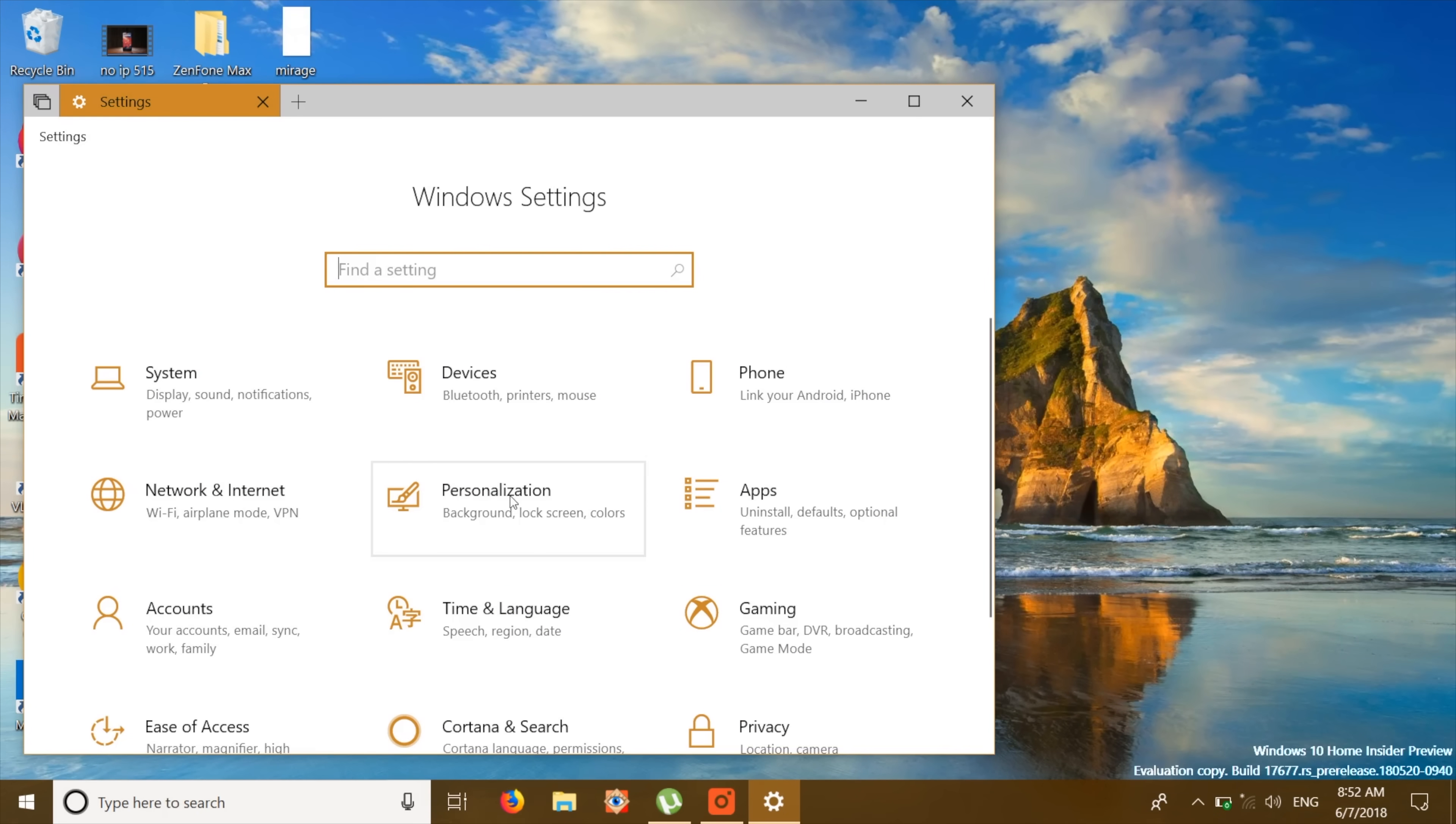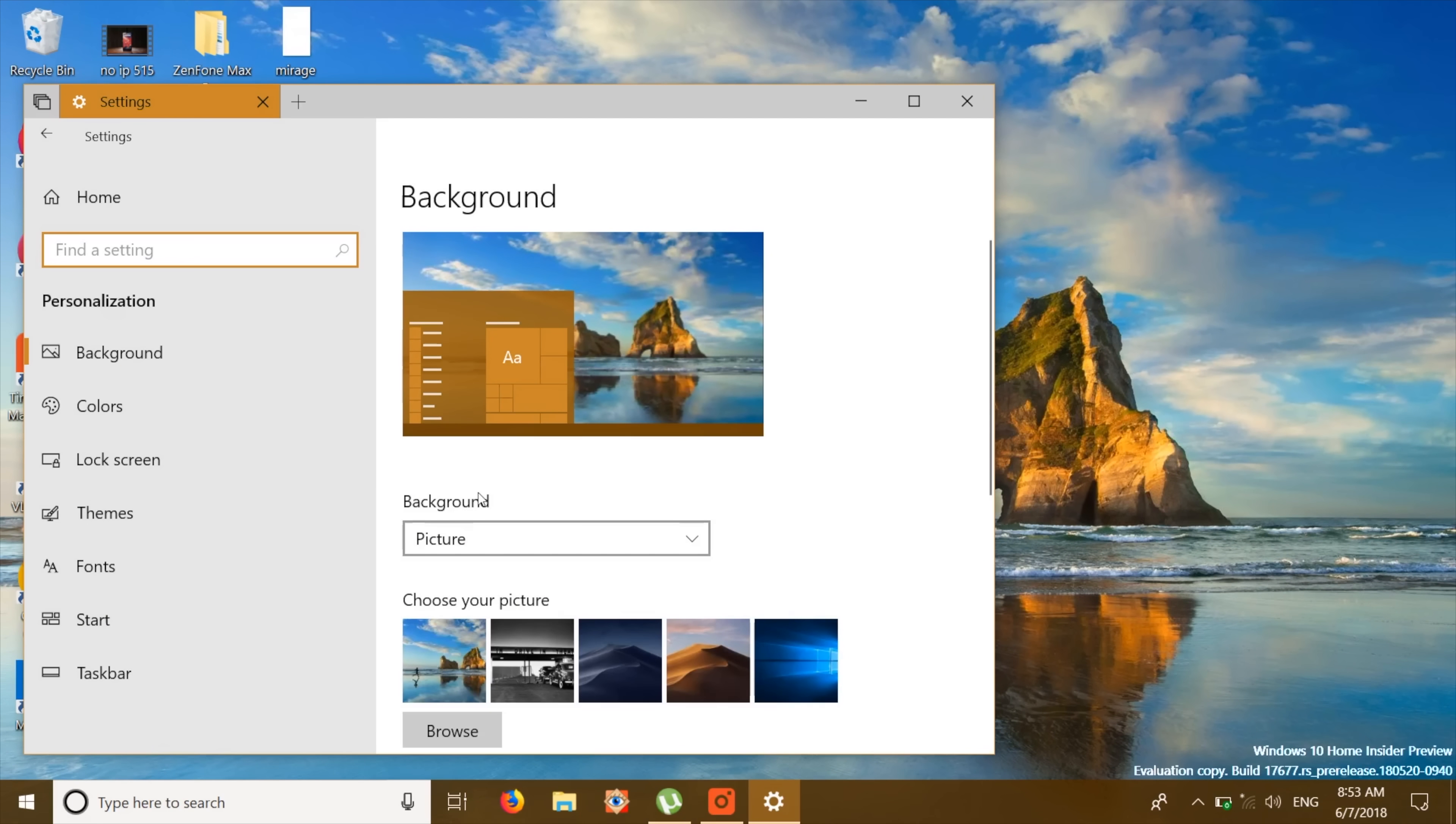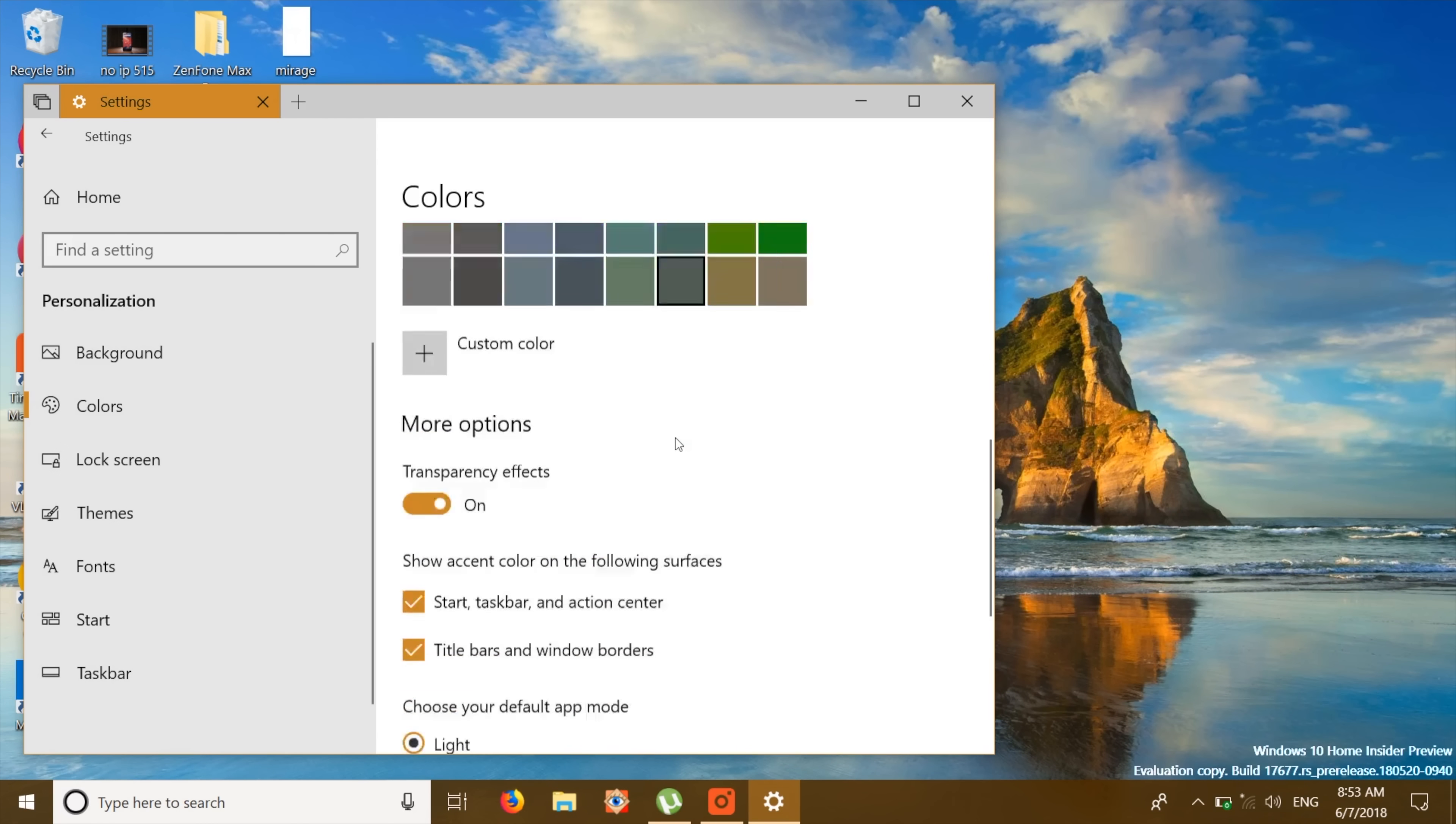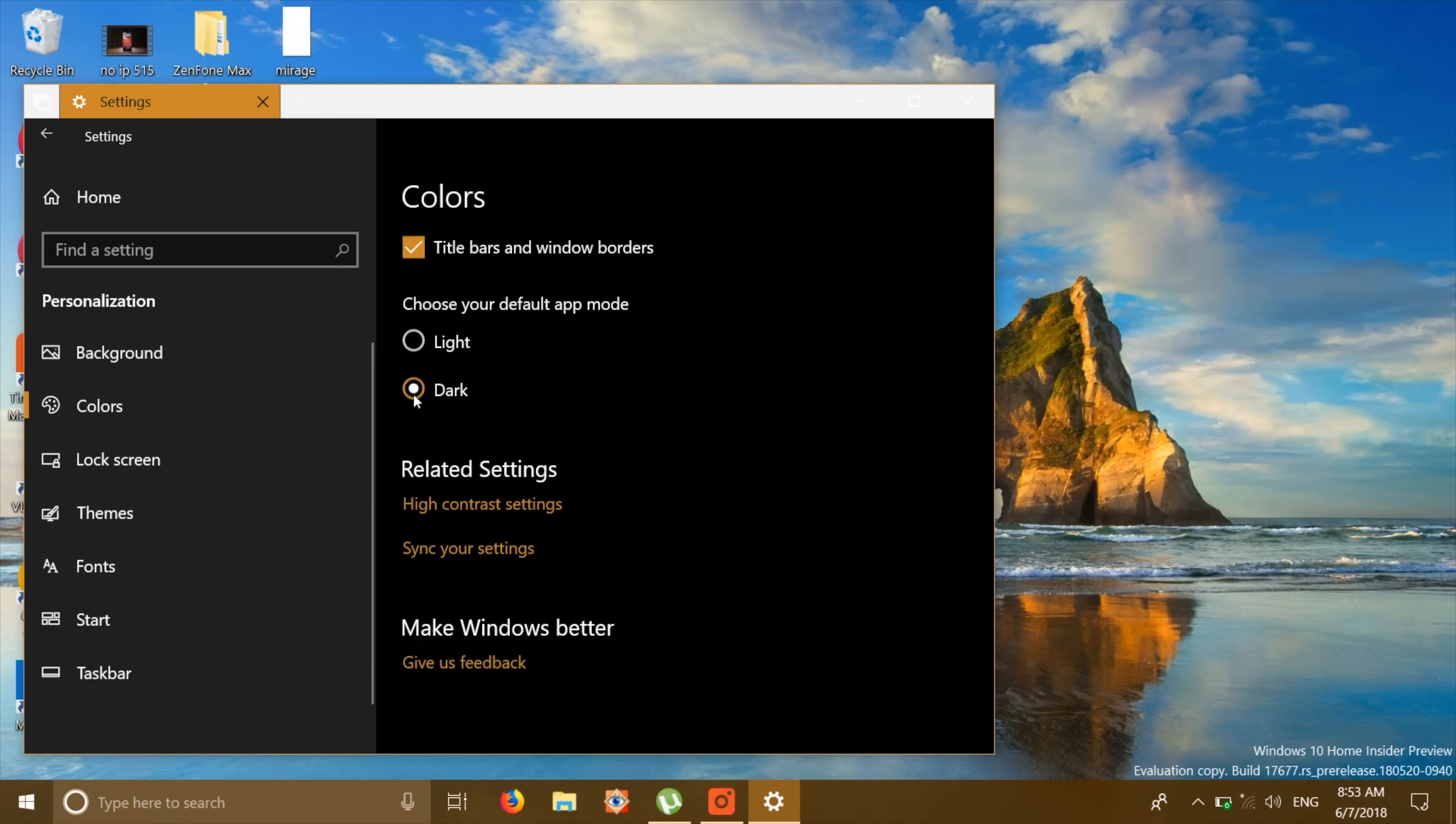All you need to do is go to the personalization settings and then go to the colors option. Here, you can just scroll to the bottom and set the default app mode as dark. This changes all of the app windows and stuff to shades of black and grey which honestly looks really good.